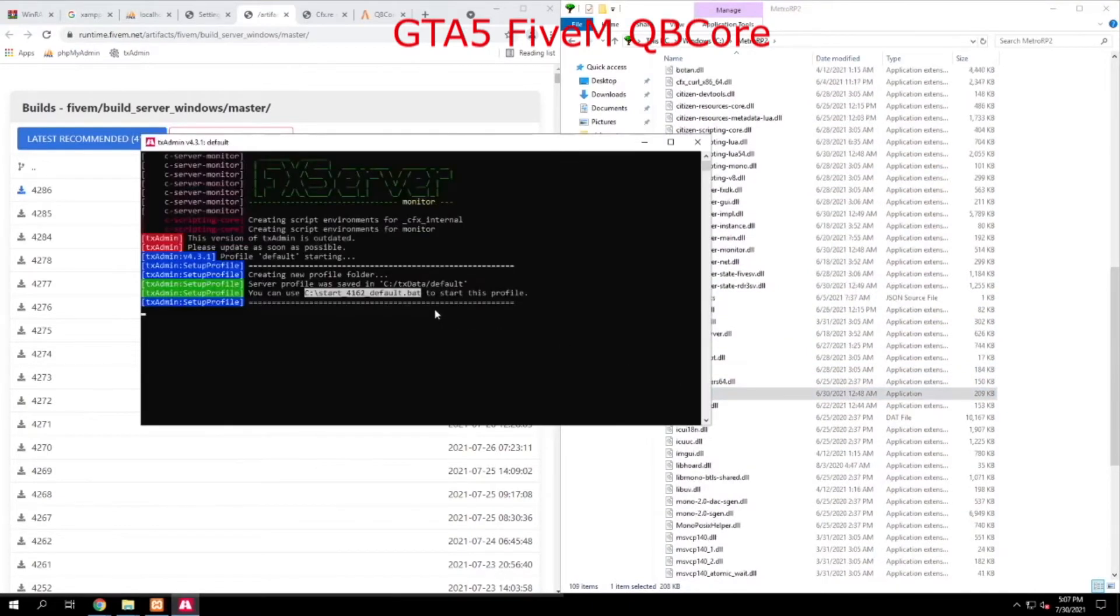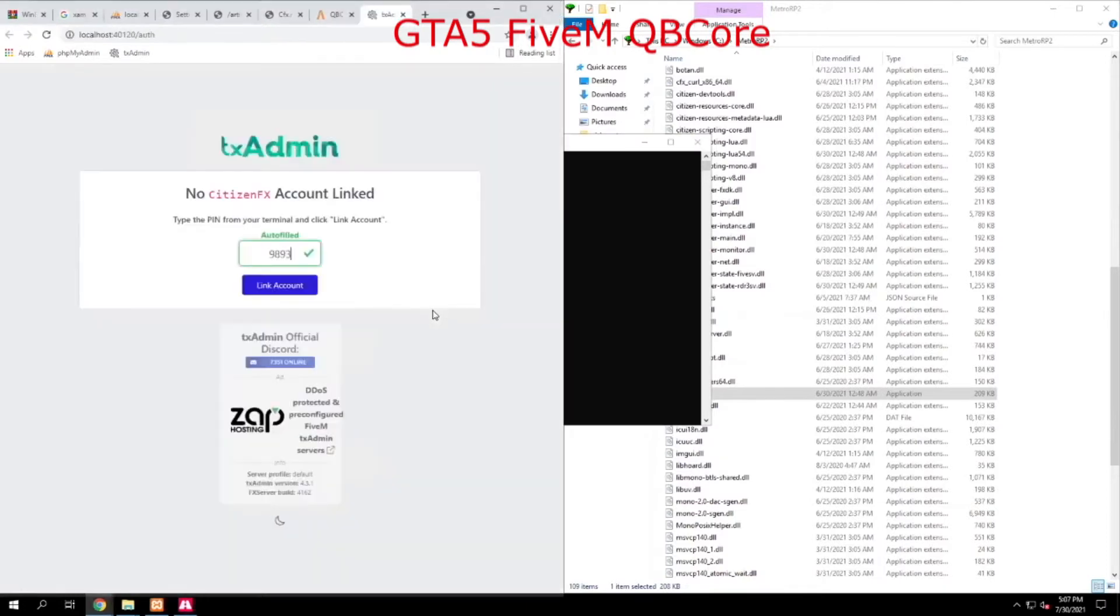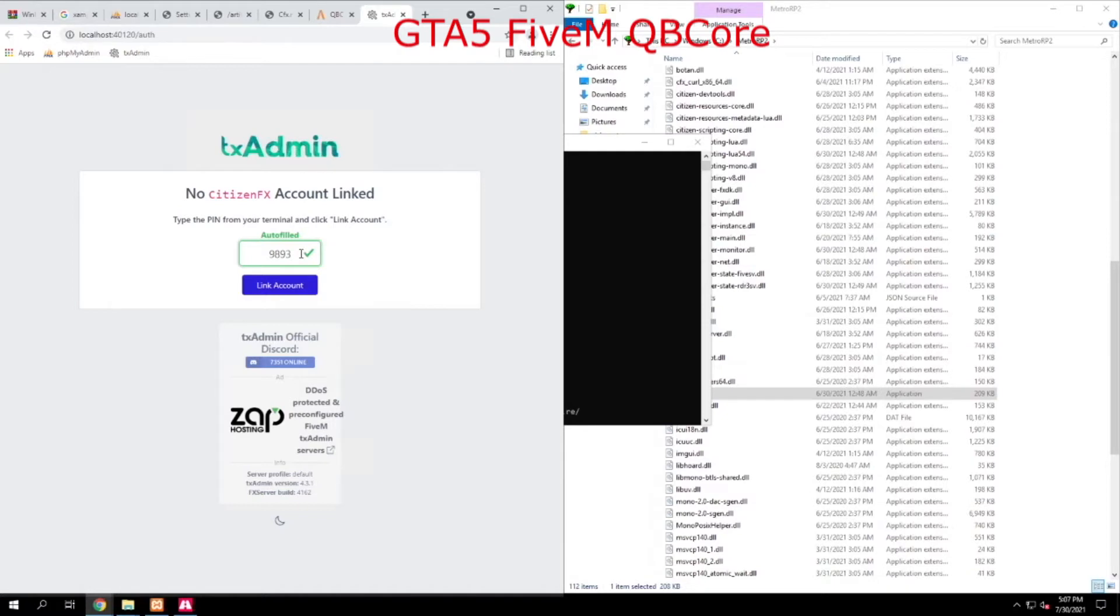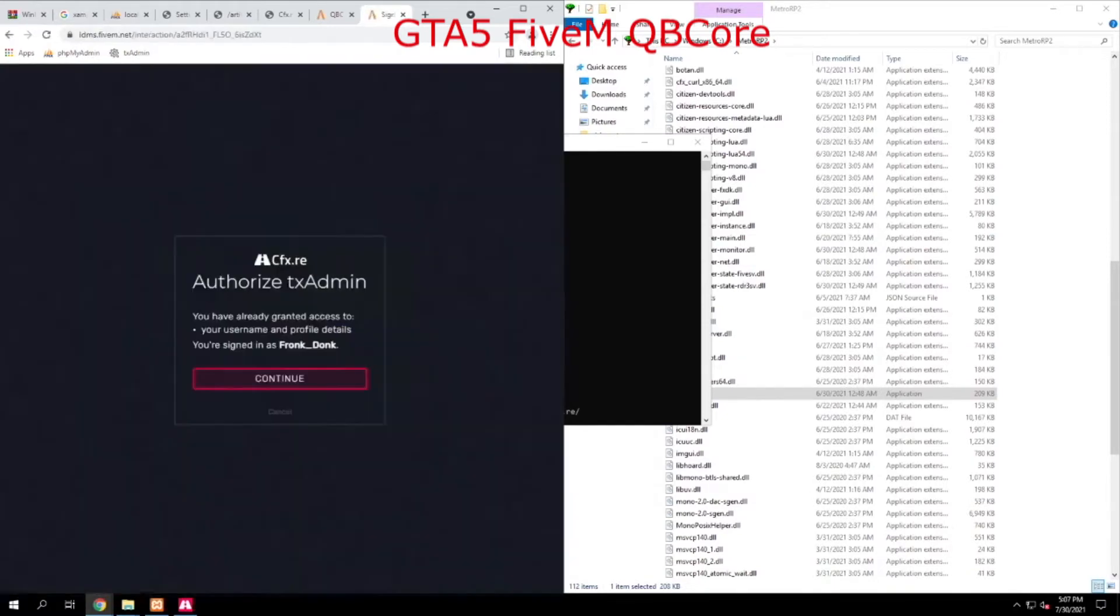You want to scroll down to where you see FX server. When you start that, this is a web interface called TX admin for FX server that allows you to easily monitor and administrate your server over a web page. You're obviously going to have to put in your 5M ID here, and it's going to link that. In this case, I'm already linked.